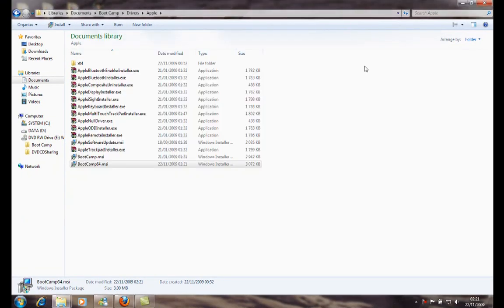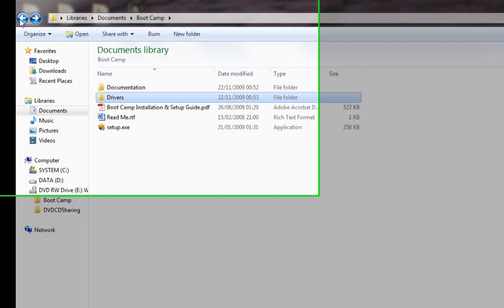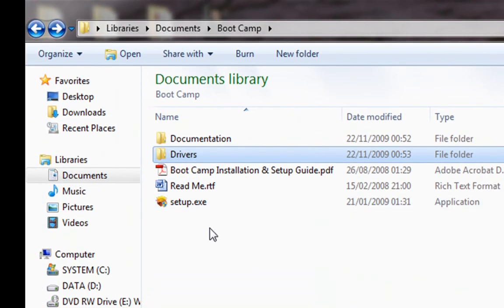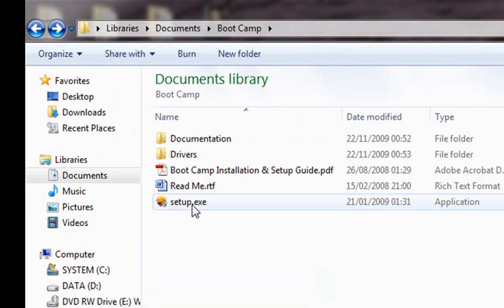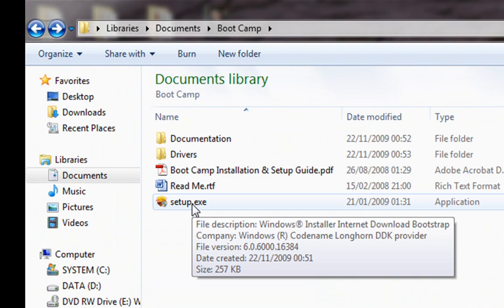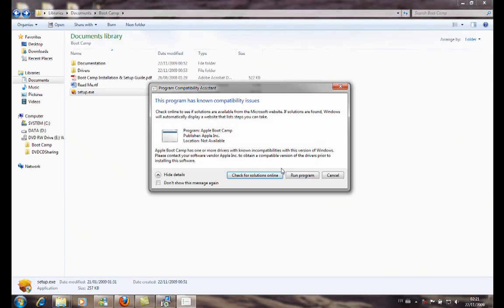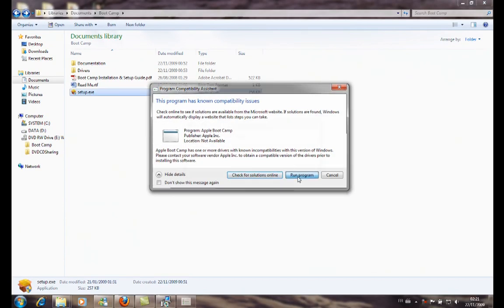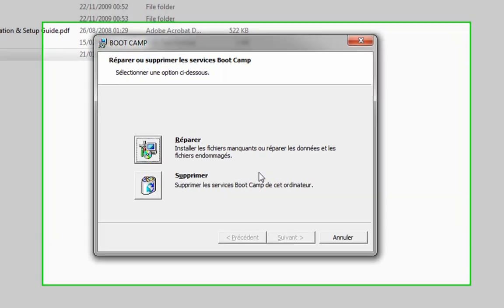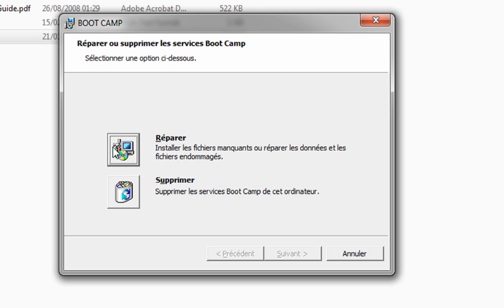Now we go back to the setup executable and we launch it. And now we got the installer running correctly. It's in French language and it asks me if I want to repair or delete the Boot Camp and all the drivers, because I have already installed Boot Camp.